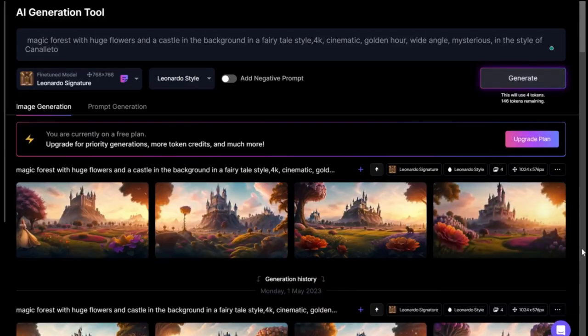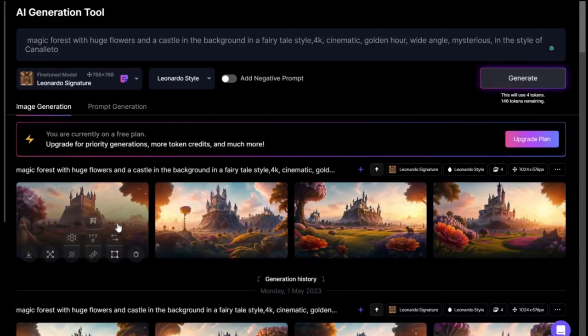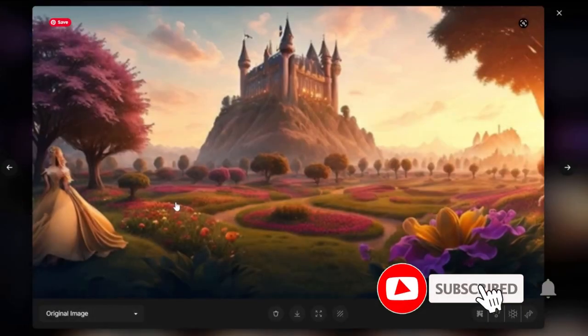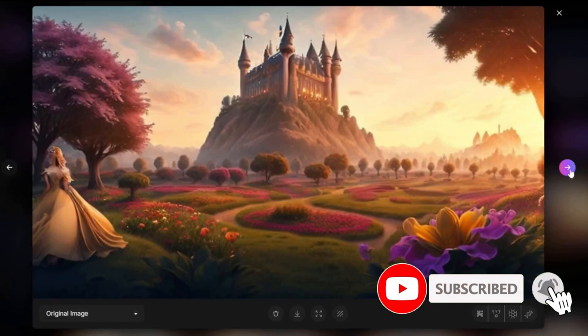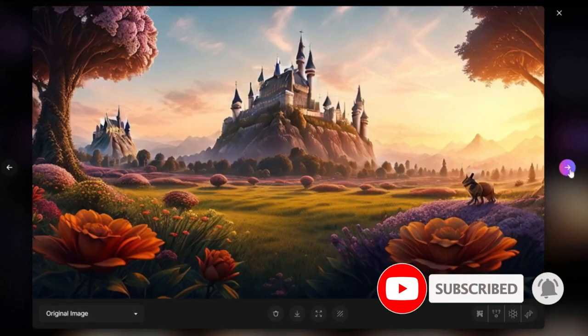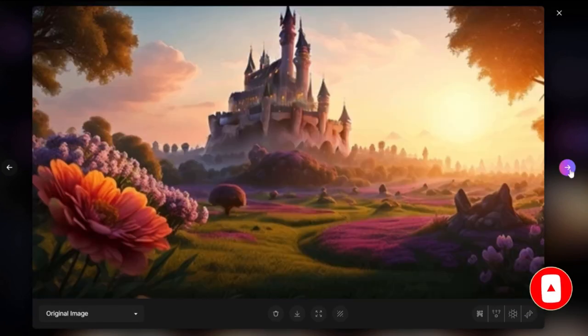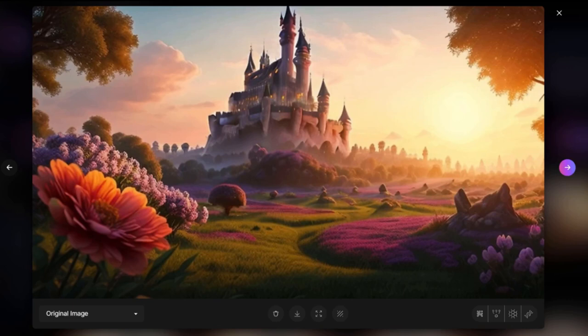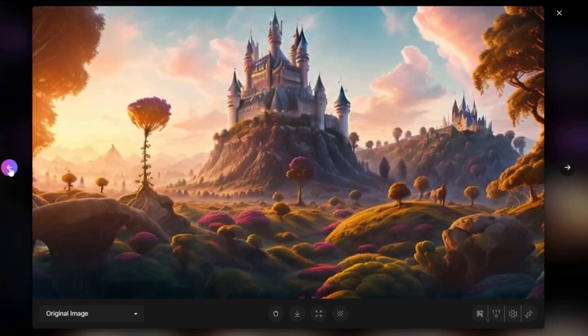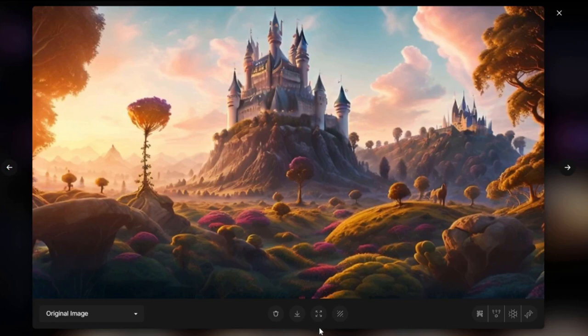After about 30 seconds, I have four beautiful images here. Pretty amazing. It understood what I wanted. I can select the better one. I think this one is the best.